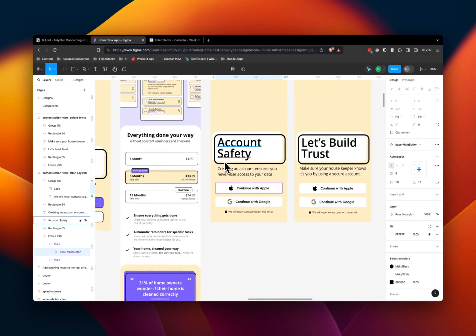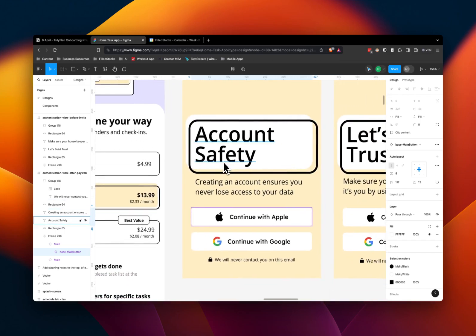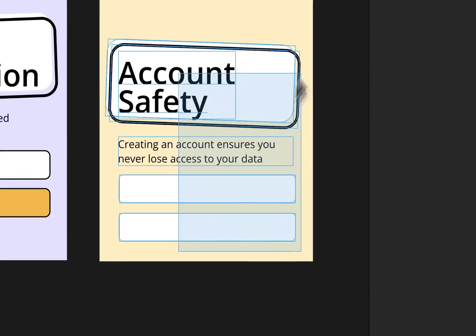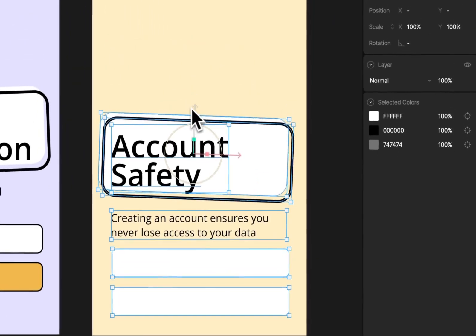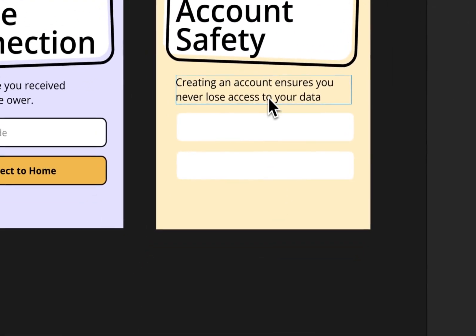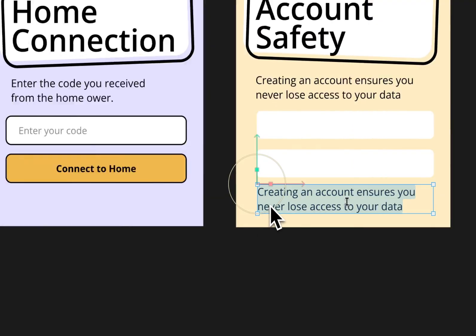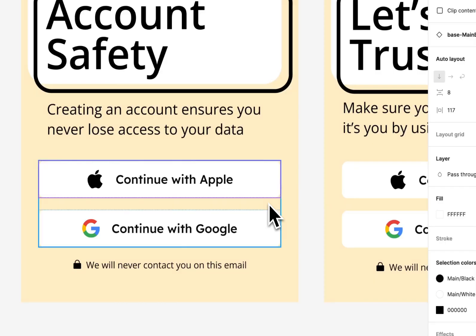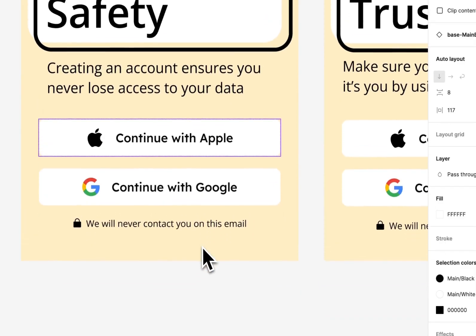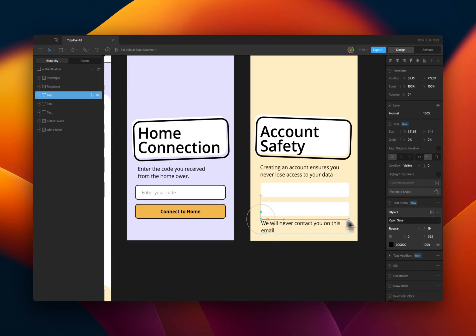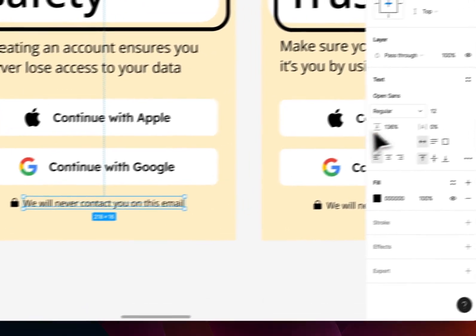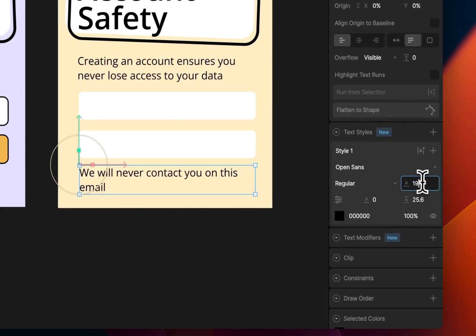Account Safety, let's see. And we need it a bit higher for the additional text at the bottom, which says we will never contact you on this email. And this thing should be 12, I'm going to set that to 12.